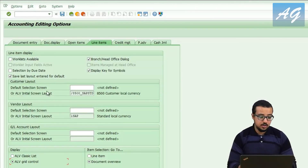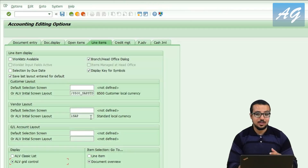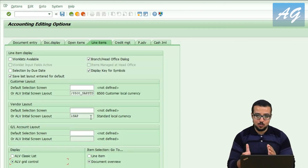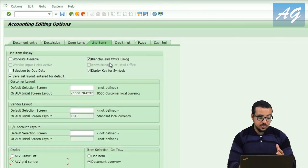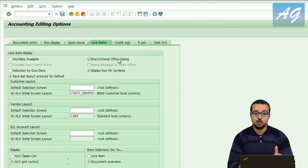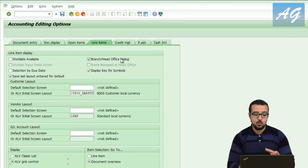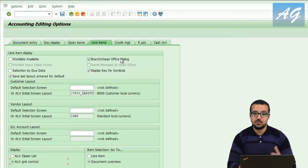The report itself can be displayed in classic list or grid control — you can try them easily. There are other important options but I won't go into them now as they may be confusing, specifically the branch/head office dialogue — I will cover that in more detail when I explain the accounts receivable cycle.